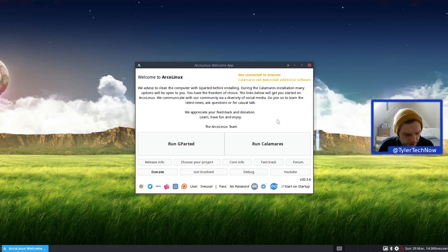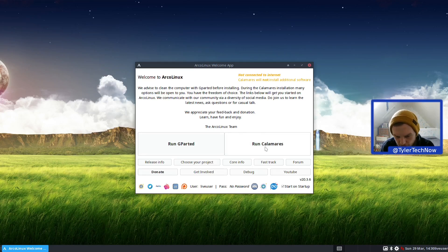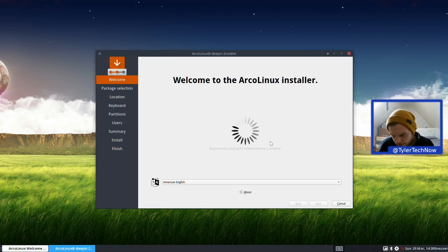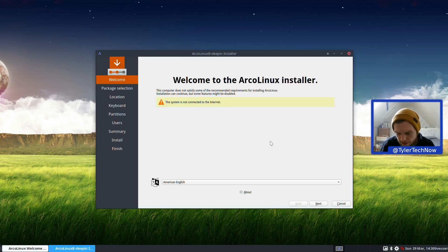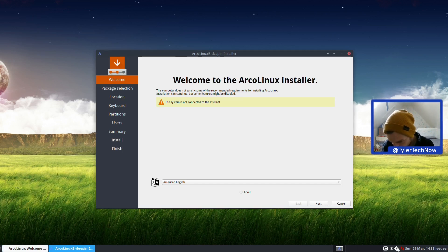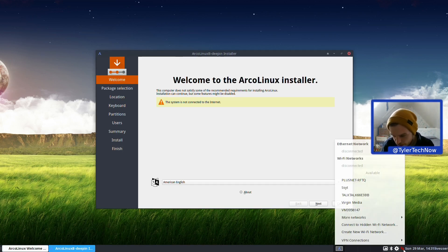We've just booted up into the Live ISO. I've run GParted already, so now we're going to run Calamares, which is what it uses to install. We need internet - have I got a spare Ethernet cable anywhere? No. So we're going to have to go into the wireless and just connect on wireless for a moment.